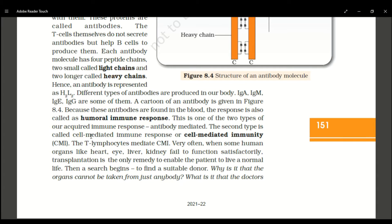This antibody-mediated response is also called antibody-mediated immunity (AMI). It is one of the two types of acquired immune response. The next type is cell-mediated response, or cell-mediated immunity (CMI). The T lymphocytes mediate CMI, while B lymphocytes mediate antibody-mediated immunity.